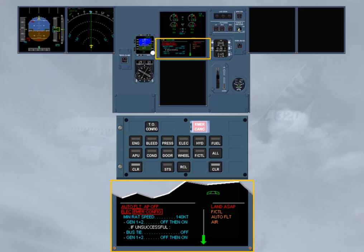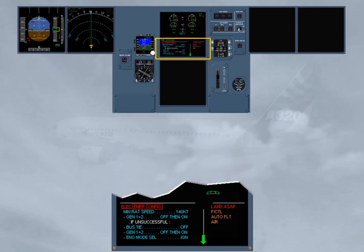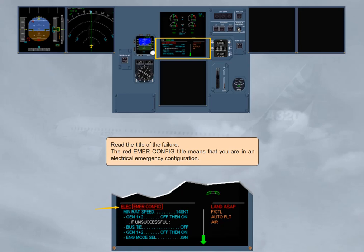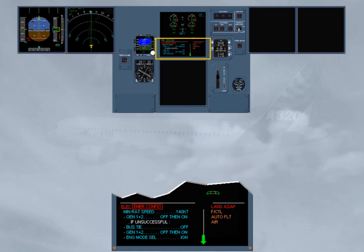We will clear this line by pressing on the clear key. Read the title of the failure. The red emergency configuration title means that you are in an electrical emergency configuration. The red message, Land ASAP, orders to land as soon as possible.